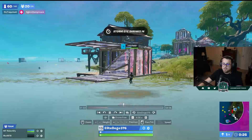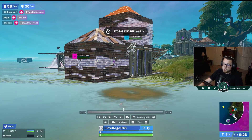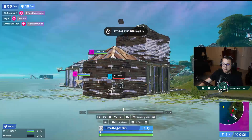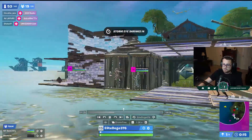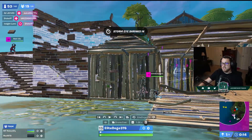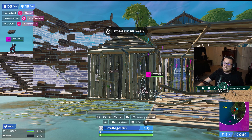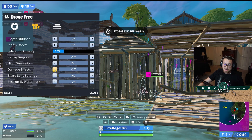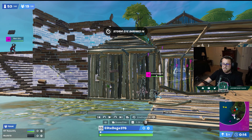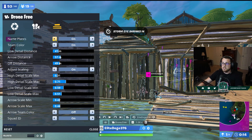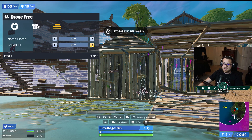Damage effects show all the damage when someone gets shot — I like it off because it gives away too much, though it doesn't matter much if you're in gameplay mode since you'd see damage anyway. The session ID watermark in the bottom right corner tells you the replay you're watching — I leave it on. Team nameplates show up above players — I like to leave that on so I can quickly see who is who.